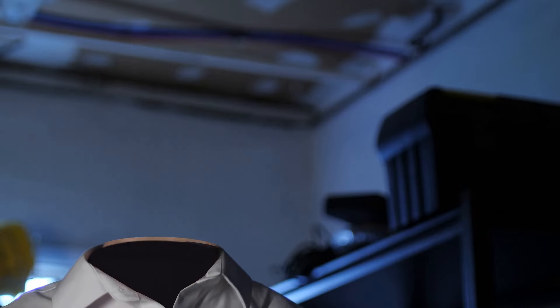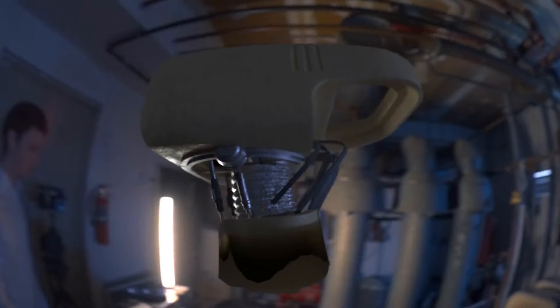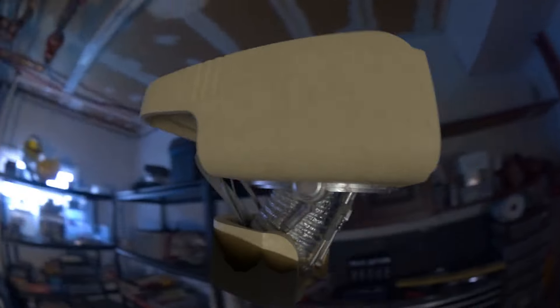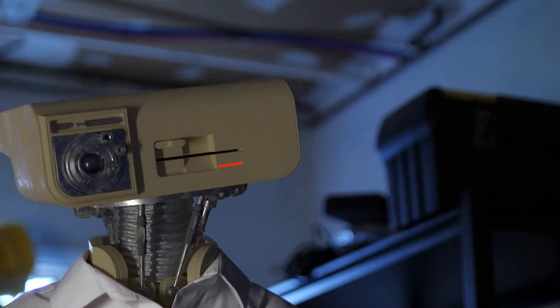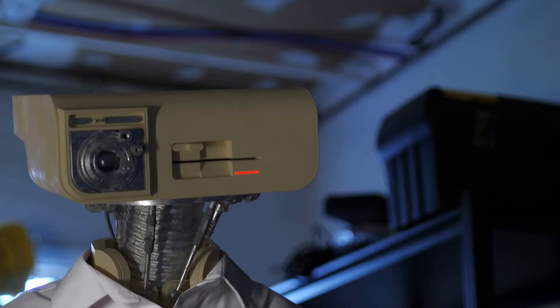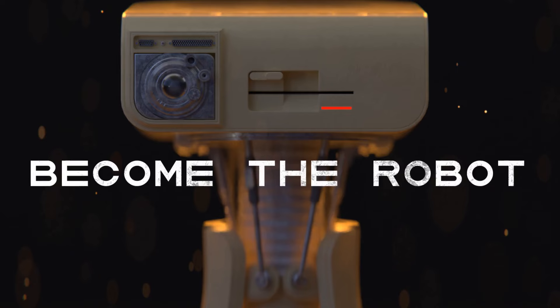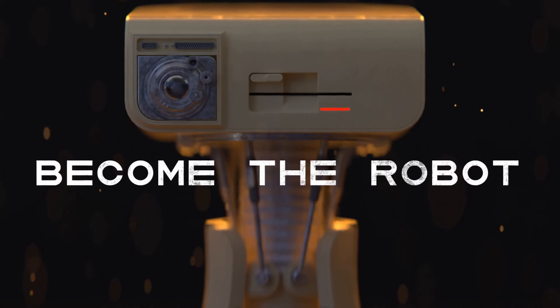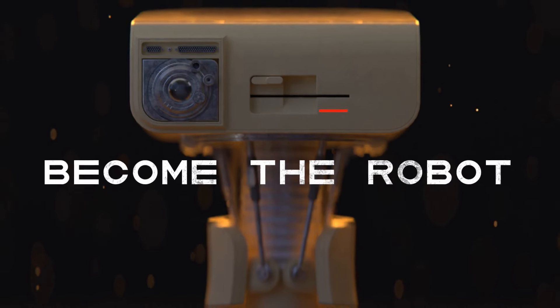This little example shot actually comes from my course Become the Robot, and if you're interested in checking it out, there's a link in the description. But yeah, I hope you have an excellent day. Cheers!